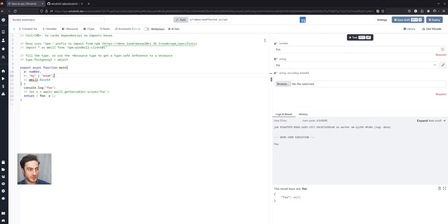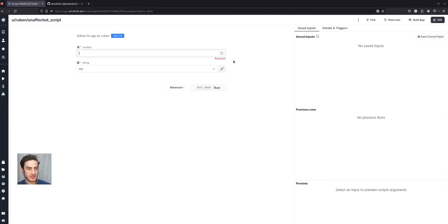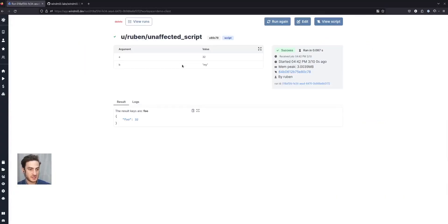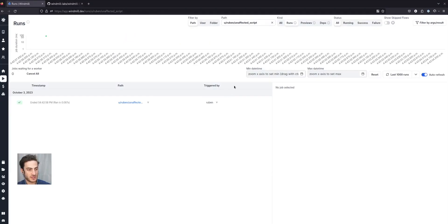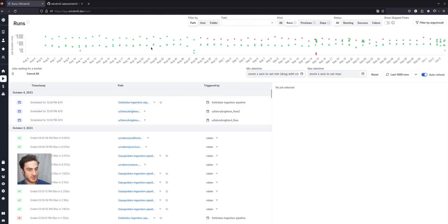I'm now going to deploy the script and now I can run it, see the results, the logs, see the metadata about the script and the arguments. If I were to look at all the runs, I can see the entire history of this script but also filtered by any script and their status.